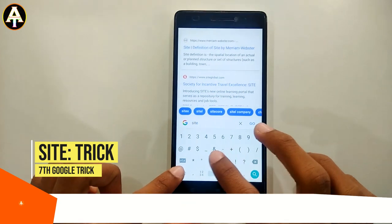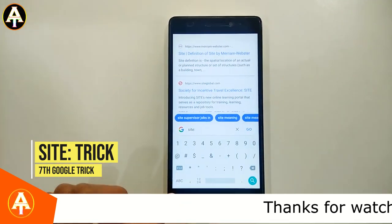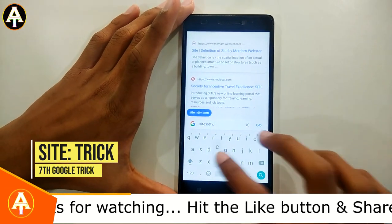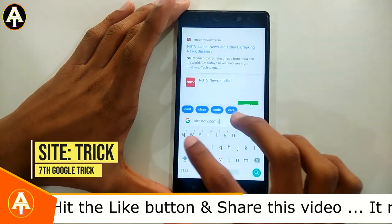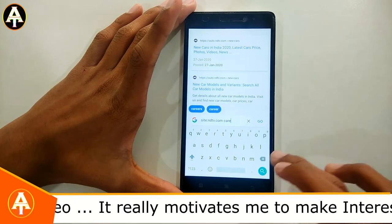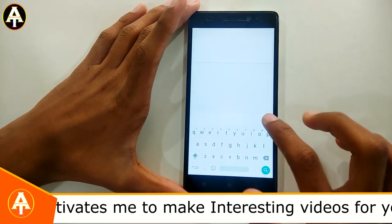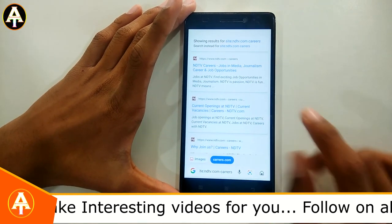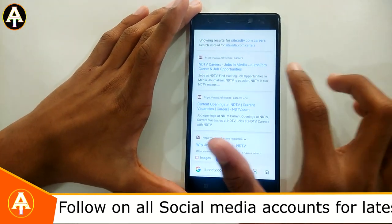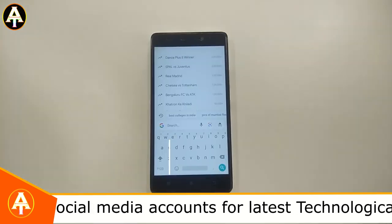The seventh trick is called the site colon trick. For example, type 'site:ndtv.com careers'. This will search only within the ndtv.com website and show you only the careers web page from that site.